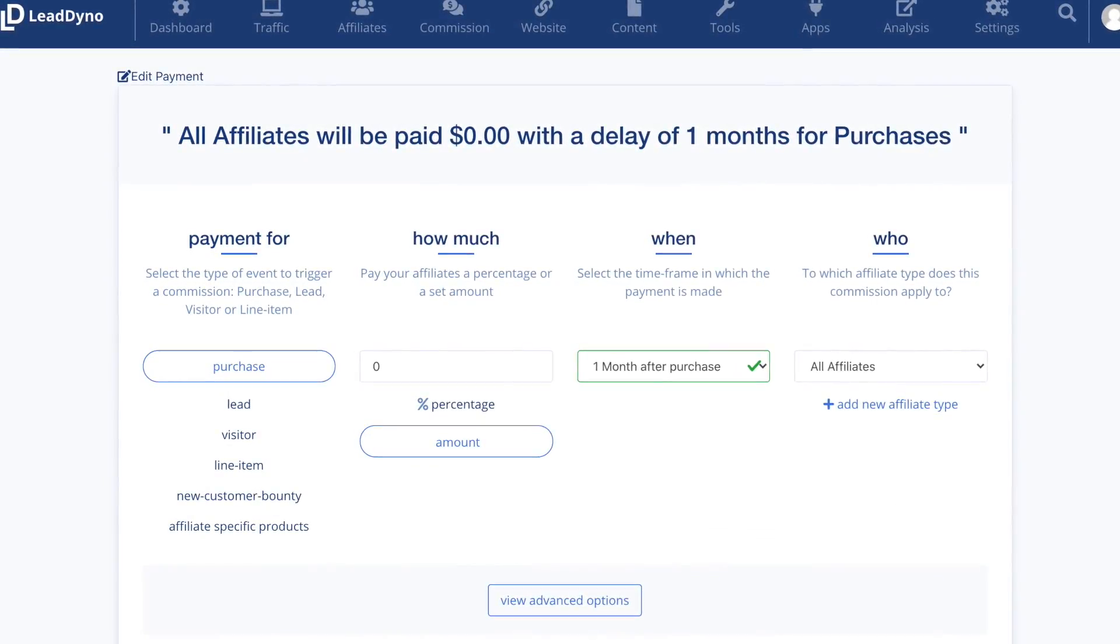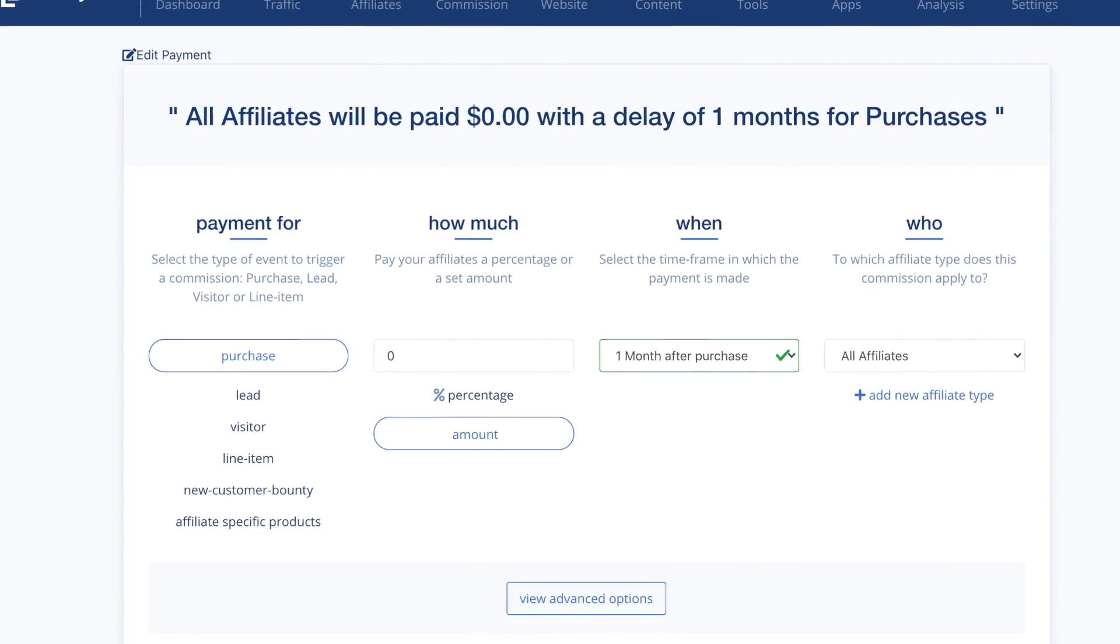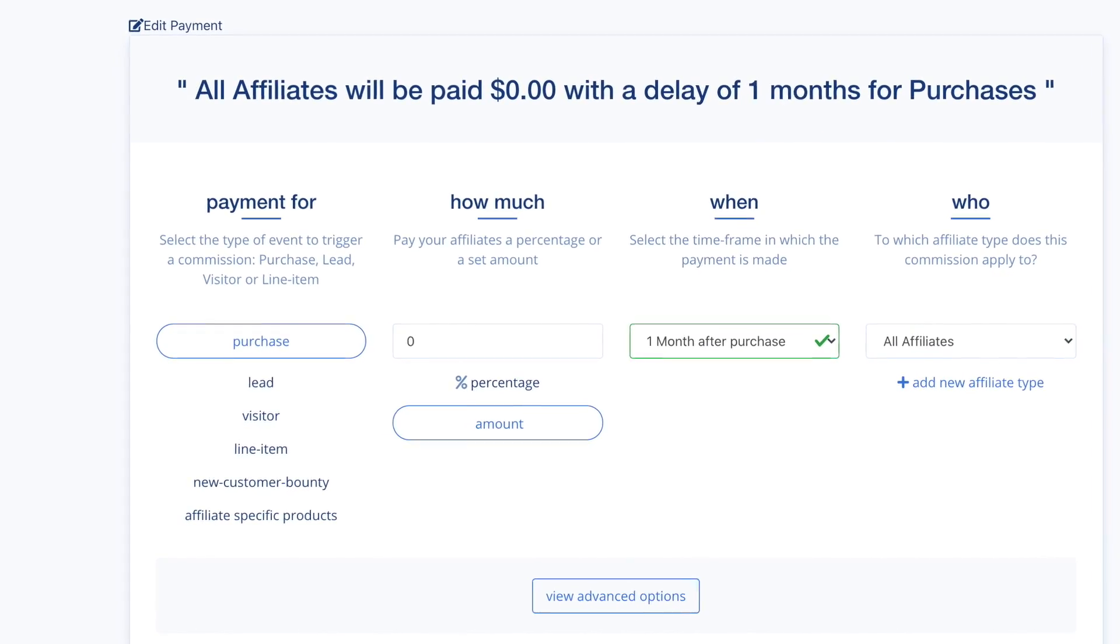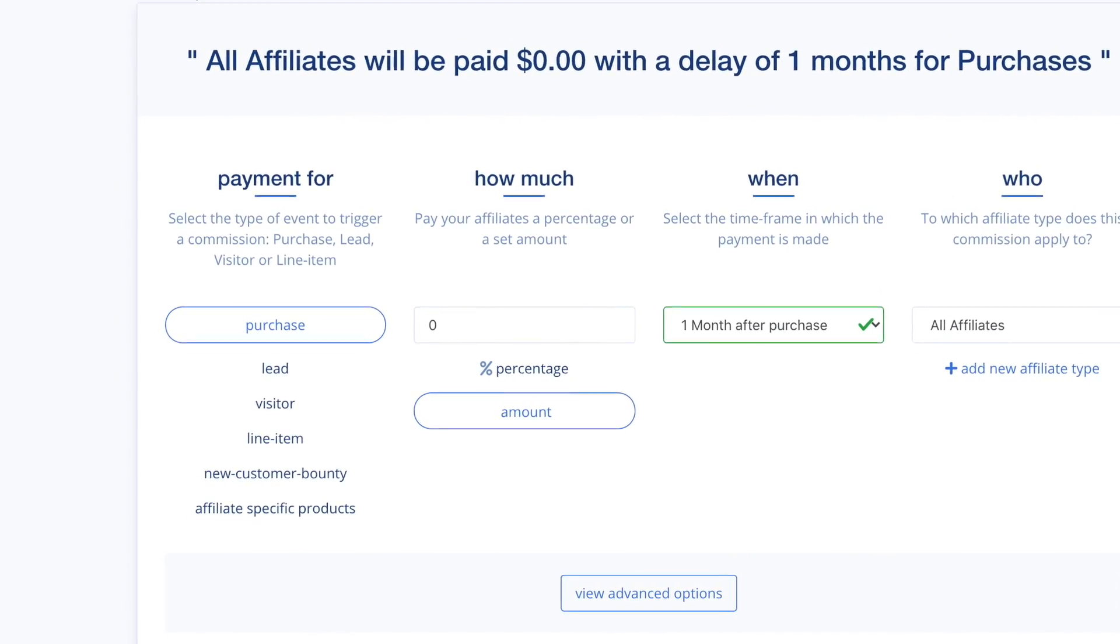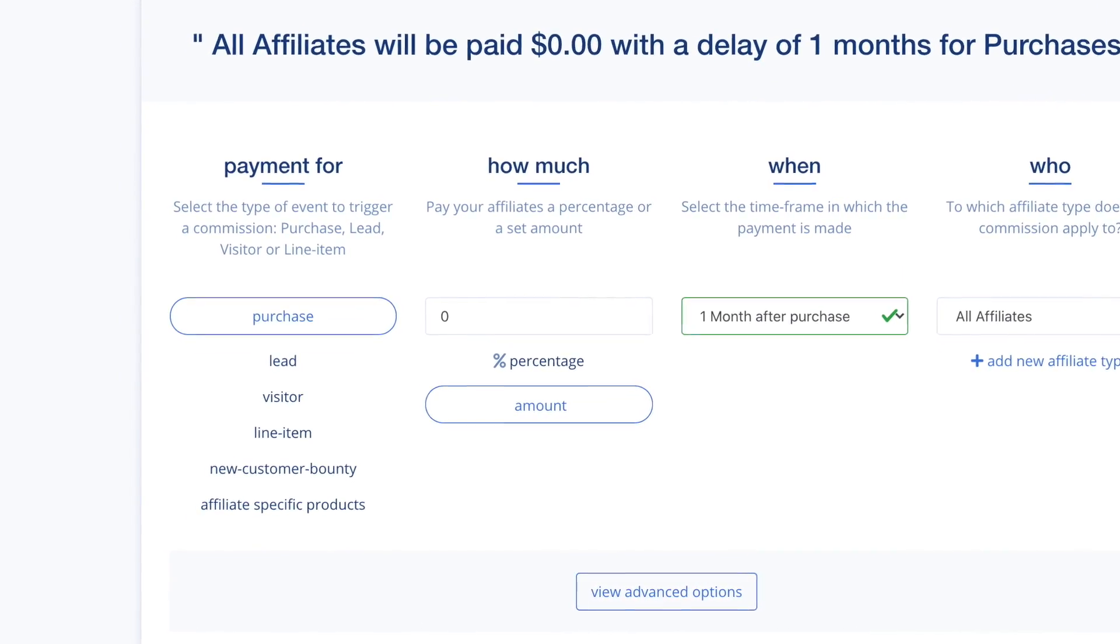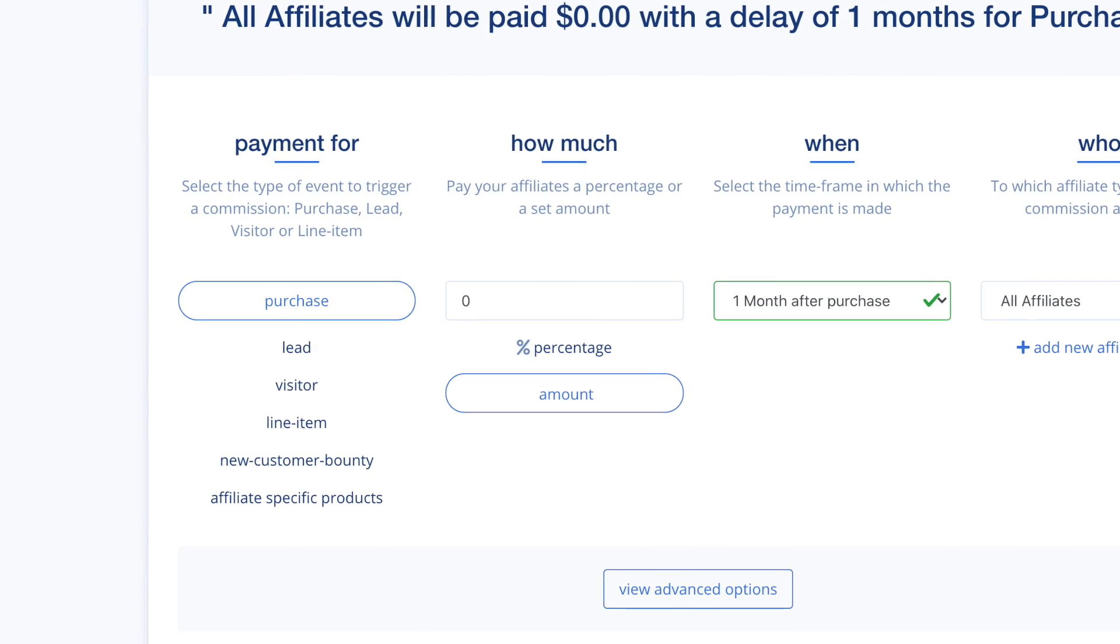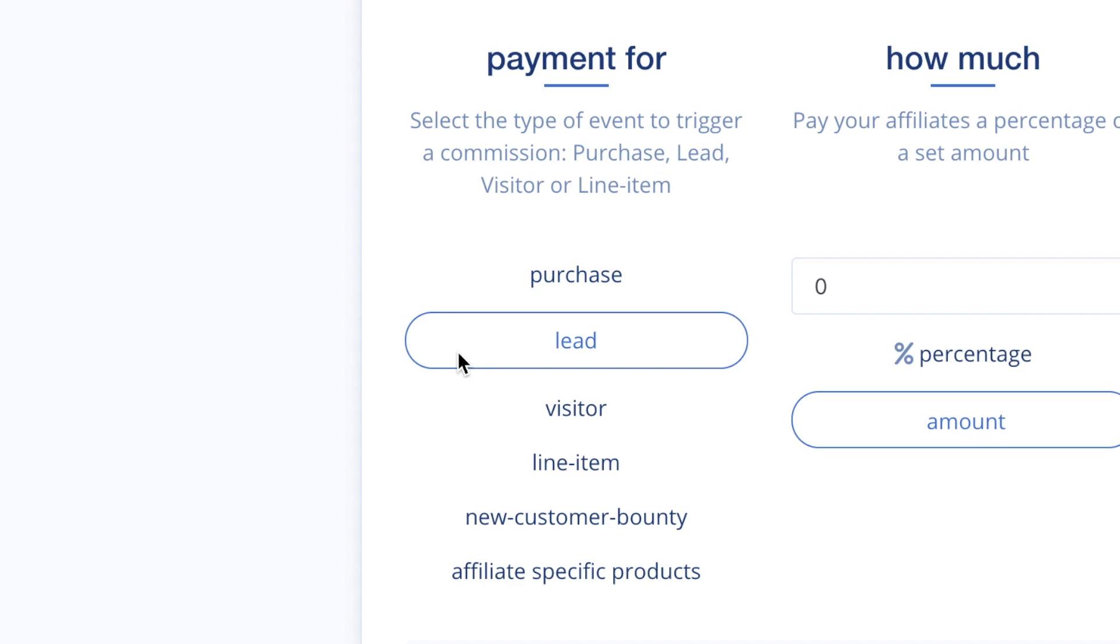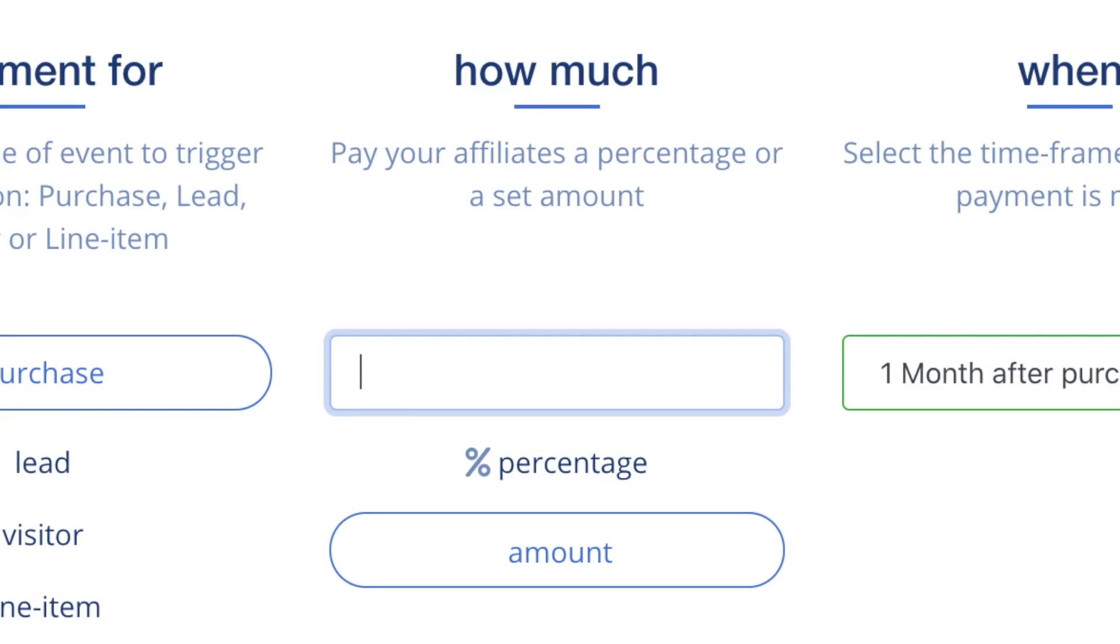The most common way to reward affiliates is for purchases. With this setting, an affiliate will receive a commission based on the order total of new purchases on your e-commerce site. You can also reward affiliates for things other than purchases. Set up commissions for generating leads, bringing website visitors, selling specific SKUs or line items in your catalog. Decide whether to pay a percentage of the total order or a set amount.